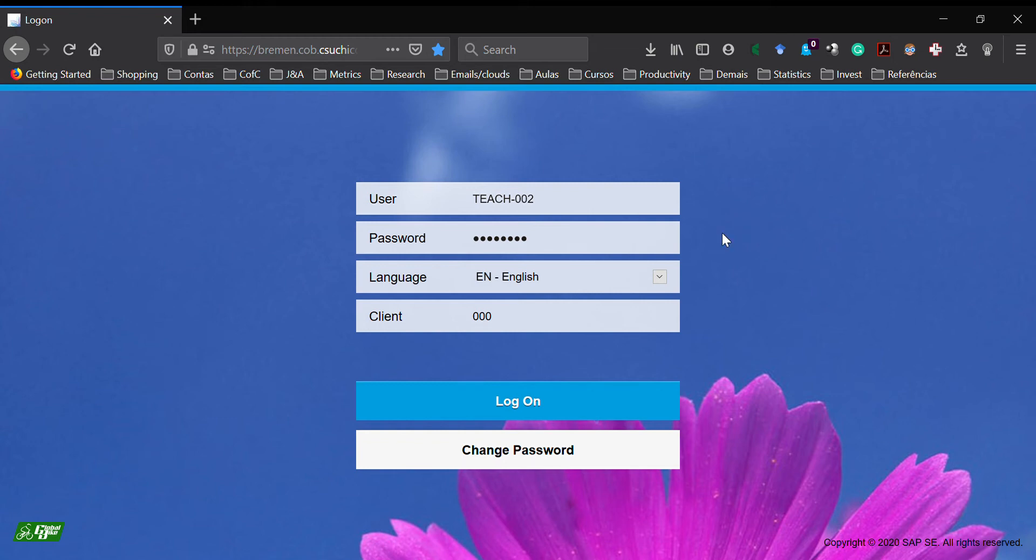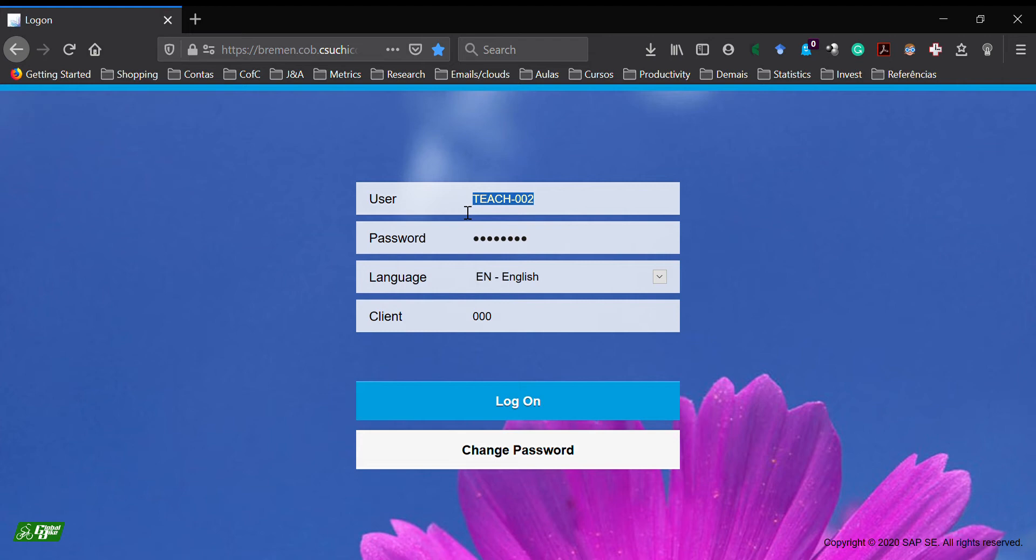This video shows you how to connect to SAP to find information about one customer. I'm on the initial login page, so I'm going to type my user and my password.